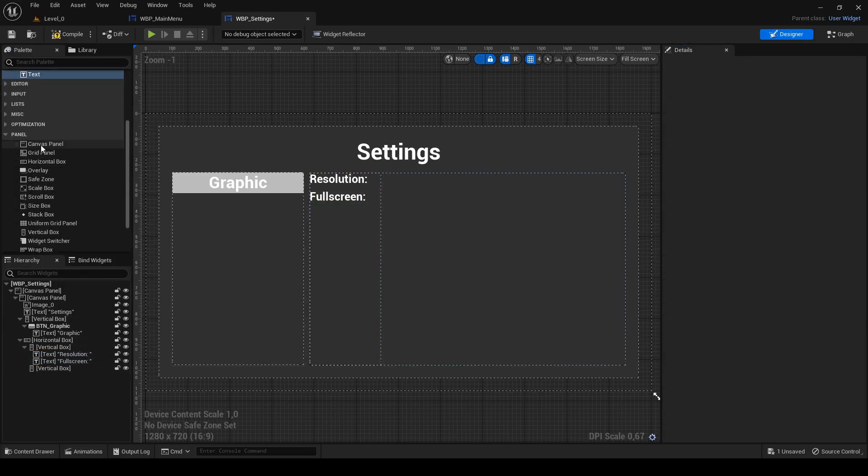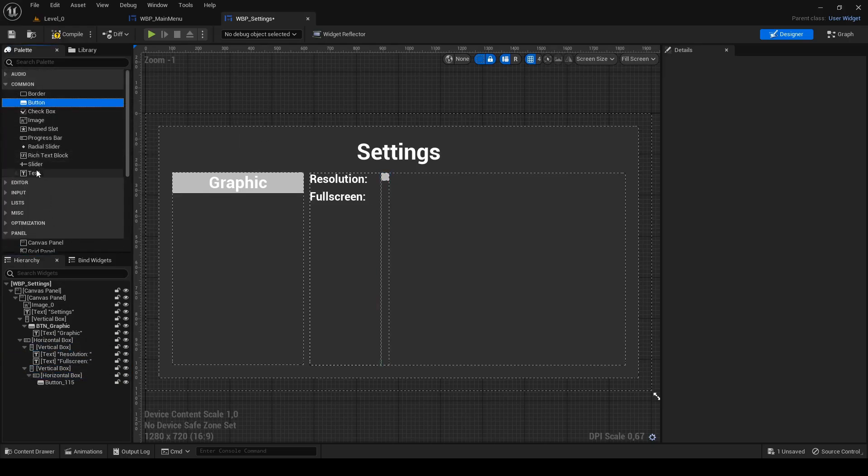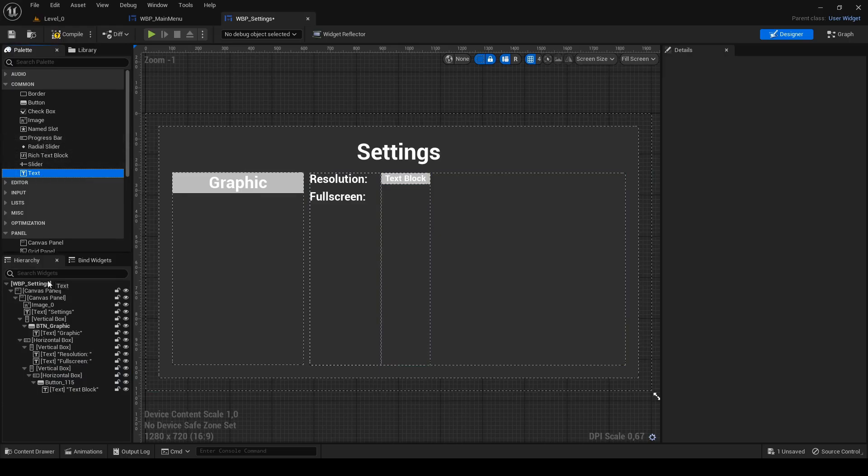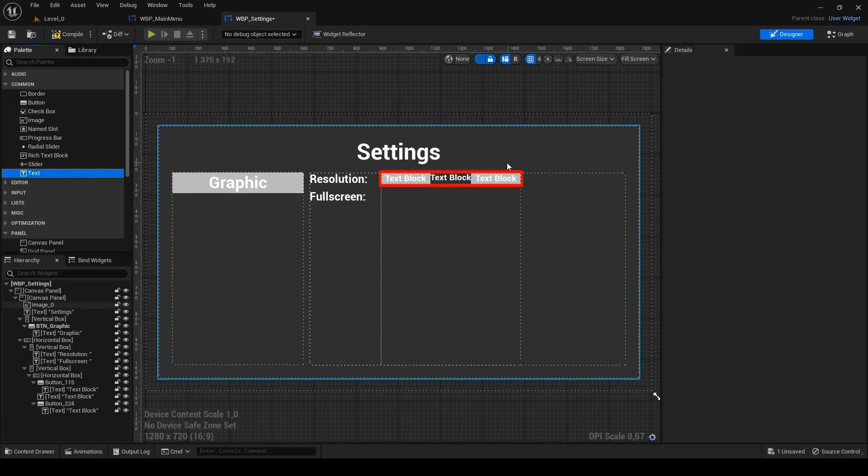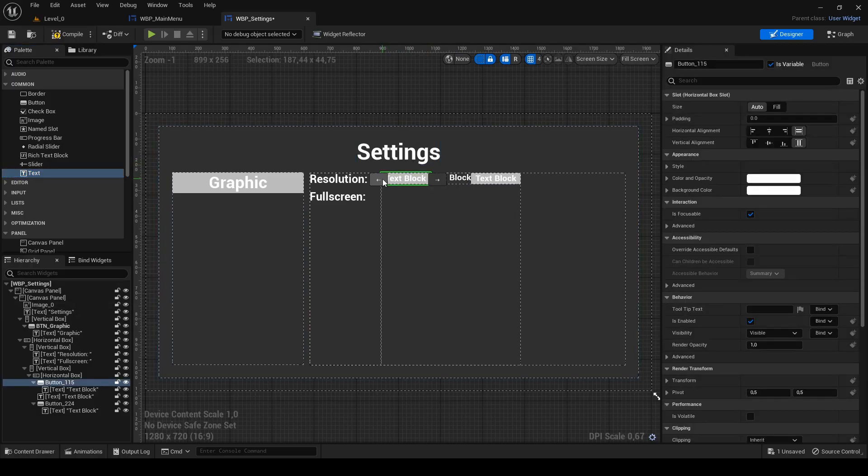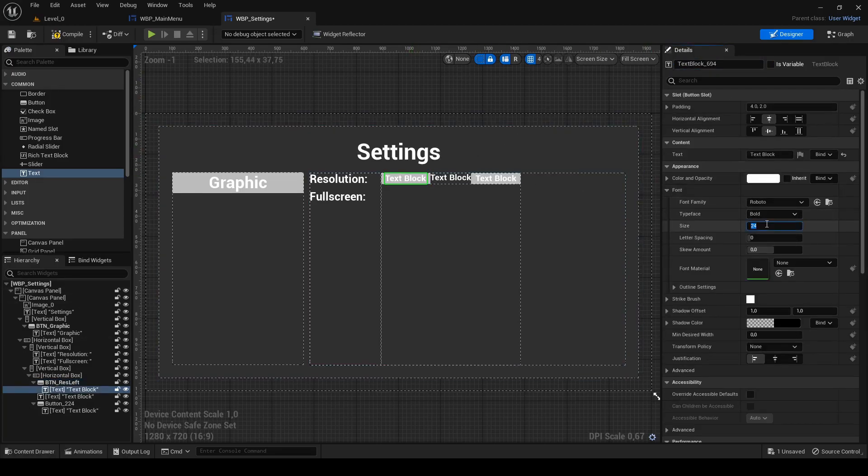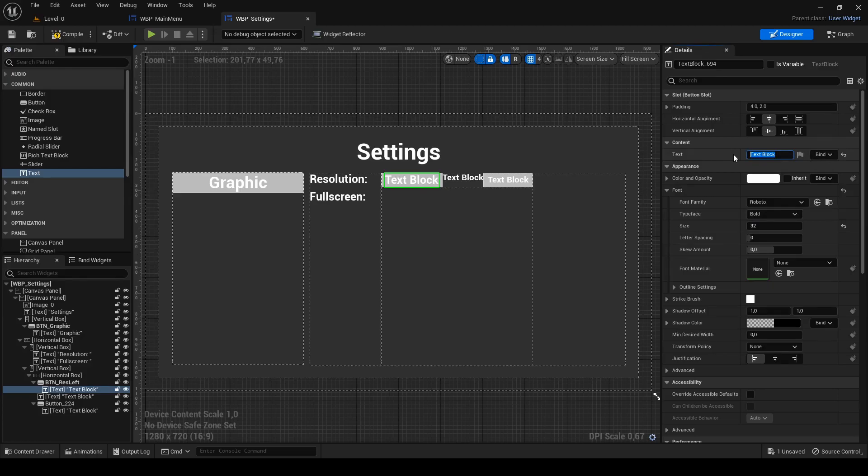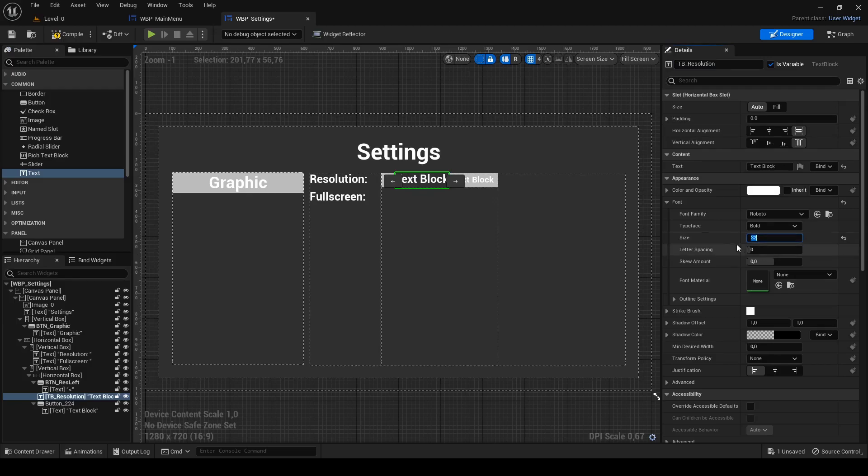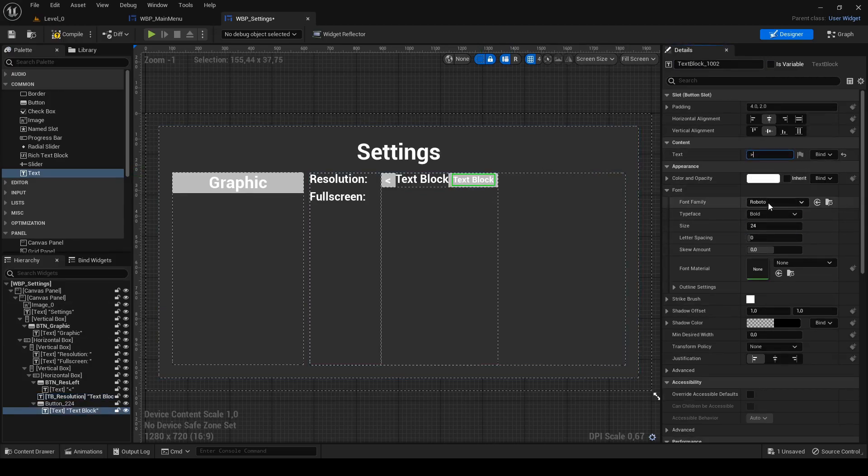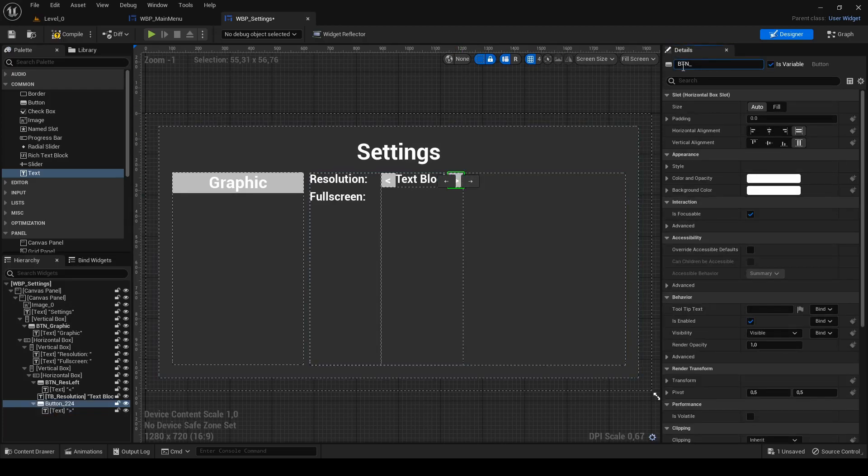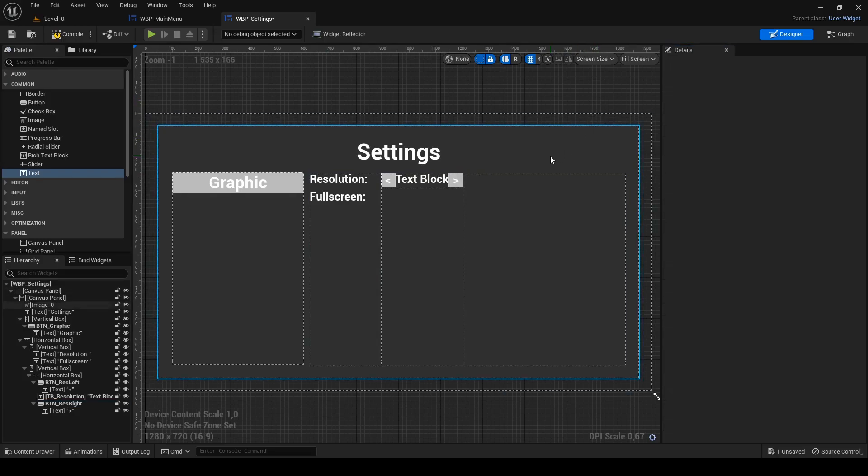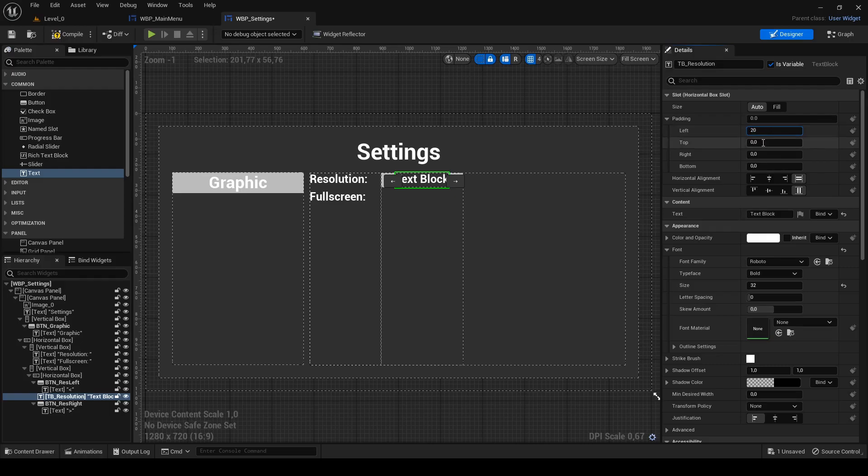Now to the second vertical box. Drag into it horizontal box and into it button and into button text block. Drag into horizontal box another text block and another button with text block. Rename left button to btn underscore res left. Change size to 32 and text to less than sign. Middle text block rename to tb underscore resolution. Check it as variable and change size to 32. Enter the right button change text greater than sign, size to 32 and rename button to btn underscore res right. I will also add left and right padding to the middle text block so it has some space from buttons.